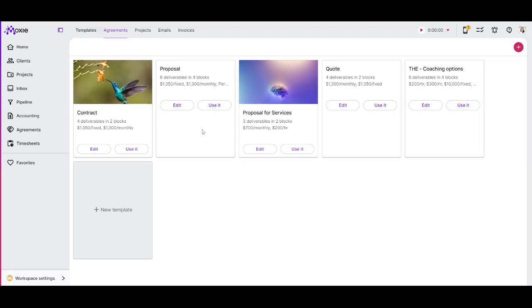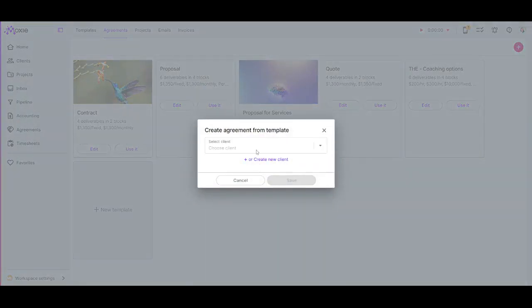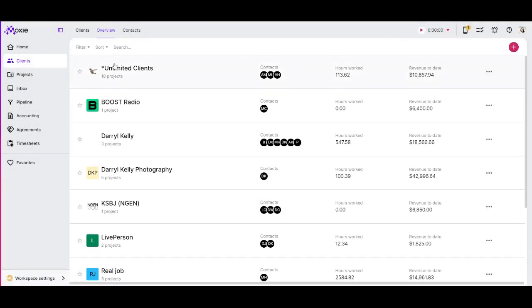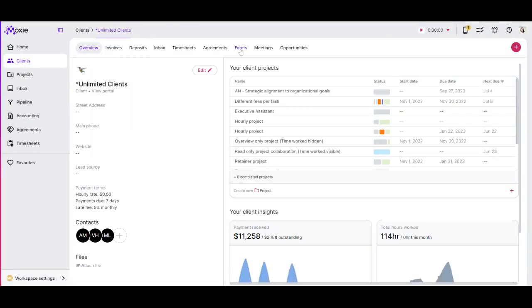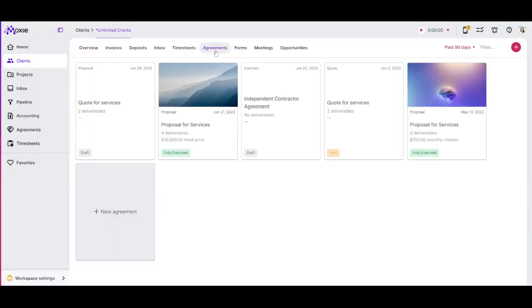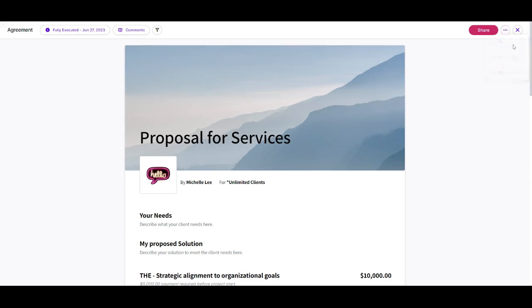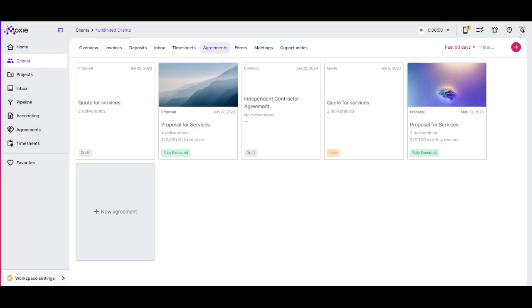Anytime you're ready to use this, you'll click use it and you'll add it to a client because without a client, then there's no reason to have an agreement if there's no one you're agreeing with. So here I'll show you an example, go into any agreement and you can click these three dots to create that into a template as well.